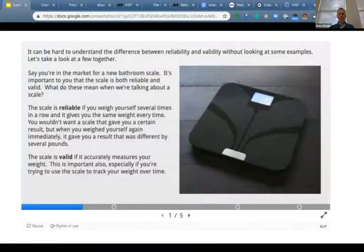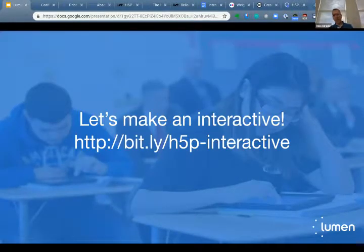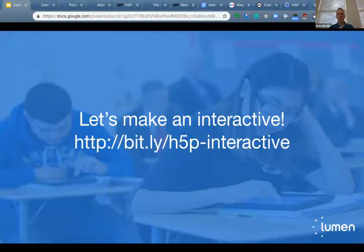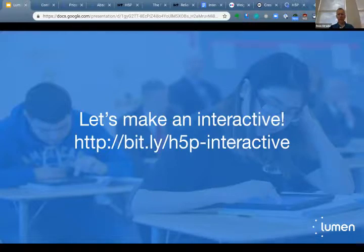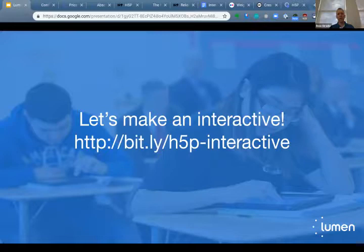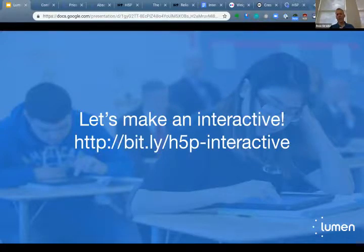I think the next step is David's going to talk about how you're going to go off and make your own interactive. This is the cheat sheet I mentioned — I'll give you a minute to copy it, or maybe Rachel can put it in the chat. This is the Google Doc that walks you through with screenshots everything I just showed, and also shows you how to set up an account, which is the first step. David, I'll stop sharing and kick it back over to you.